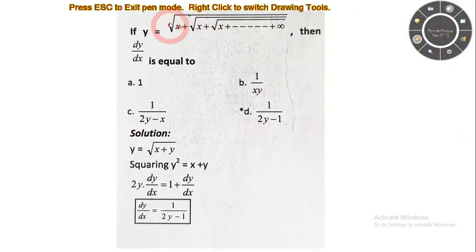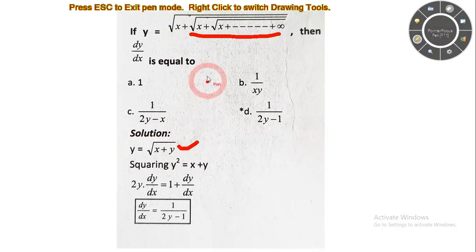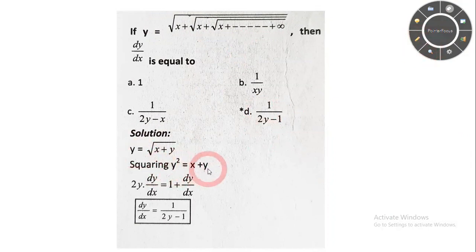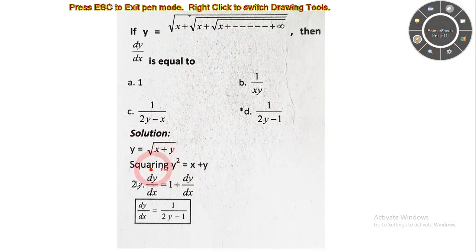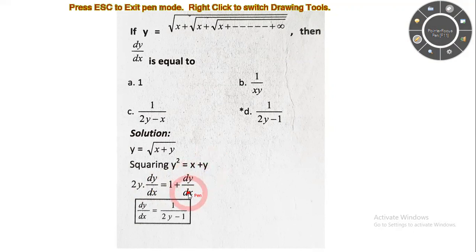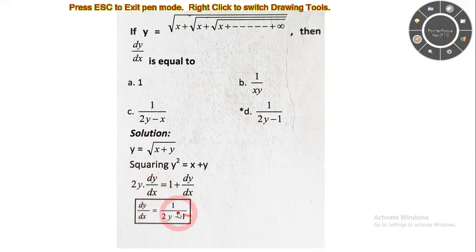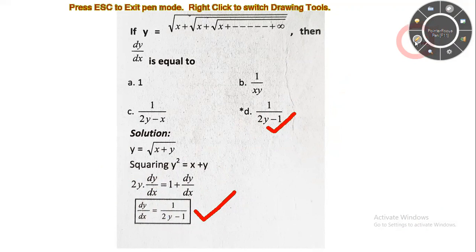Using the same process, y equals square root of x plus y. Squaring: y squared equal to x plus y. Differentiating both sides with respect to x gives 2y dy/dx minus dy/dx equal to 1. Taking dy/dx common: dy/dx times (2y minus 1) equal to 1. So dy/dx equal to 1 upon (2y minus 1), which is the correct option.